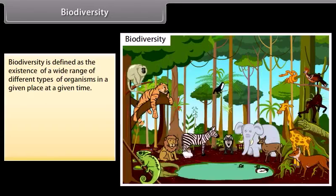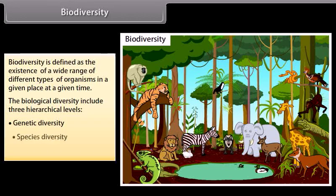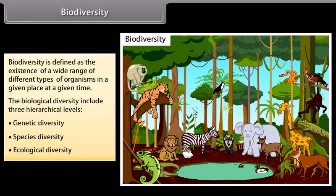Biodiversity is defined as the existence of a wide range of different types of organisms in a given place at a given time. Biological diversity includes three hierarchical levels: genetic diversity, species diversity, and ecological diversity. Let's know more about them in detail on the next screen.